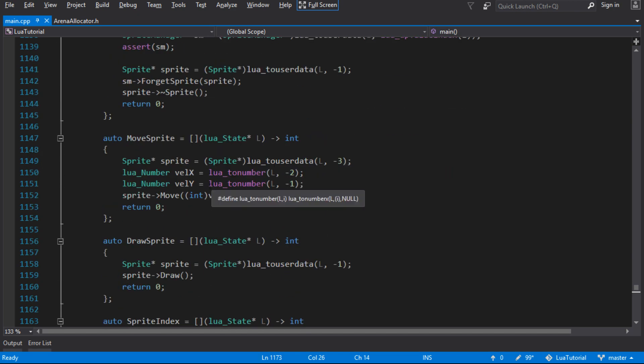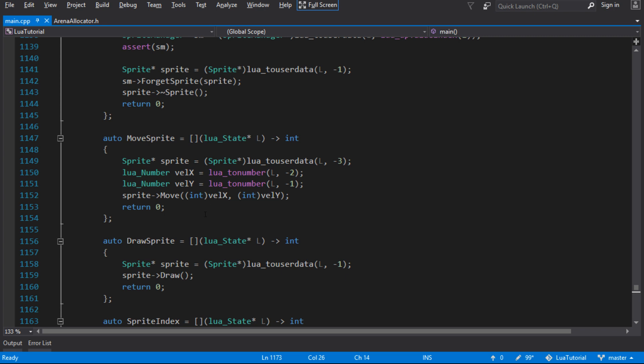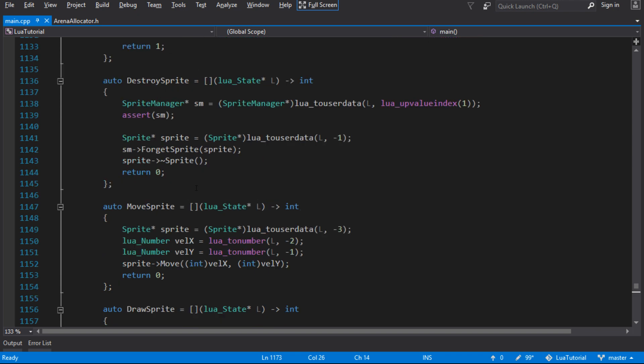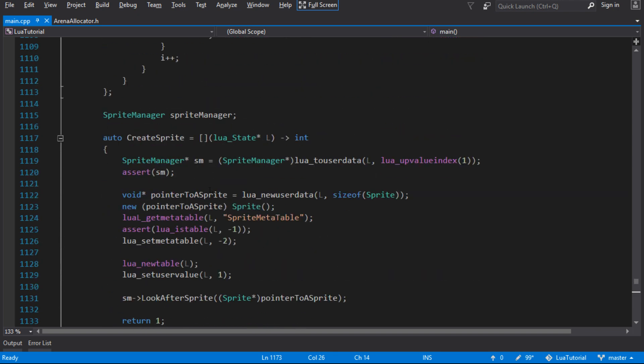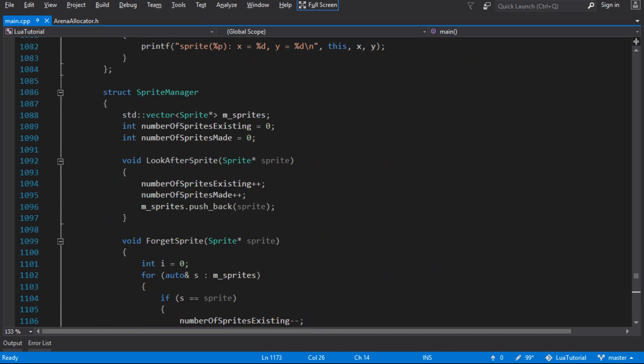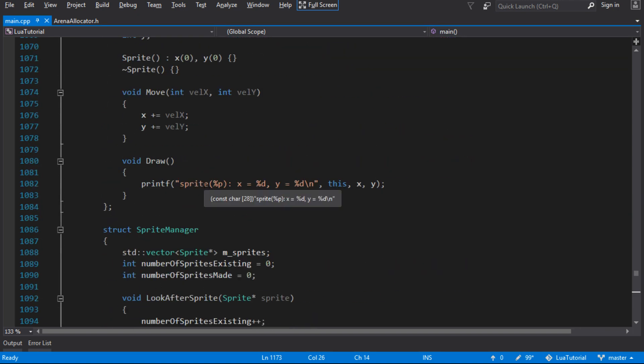There are a number of ways to solve that. You can create - there are programs out there that create automated bindings, for instance like SWIG, which will auto-generate these bindings for you. But you can also do it with runtime type information, which is the route I think I'm going to go down just to show how that works.